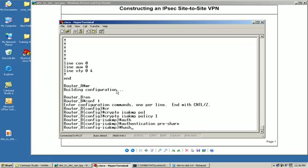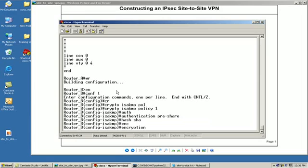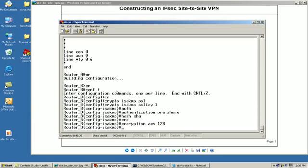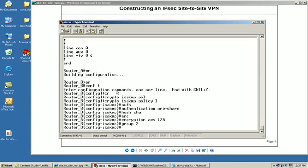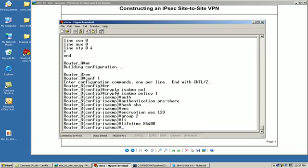Next thing we're going to do is the encryption, and our encryption was set to AES 128. Next part of here we're going to define Diffie-Hellman which we use group 2. Remember we want to make sure we use our defining policies, our lifetime we want to set it again match the same thing that we did for router A. Now we'll come in there, we'll type exit.